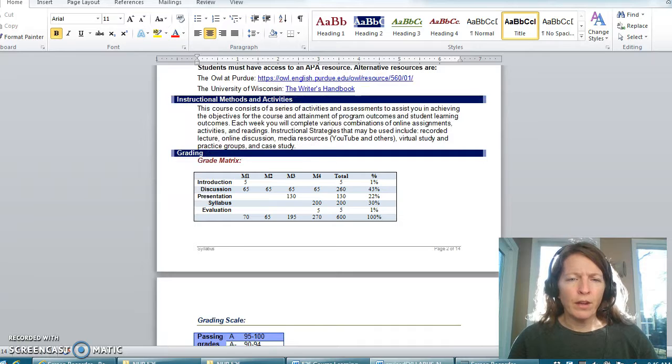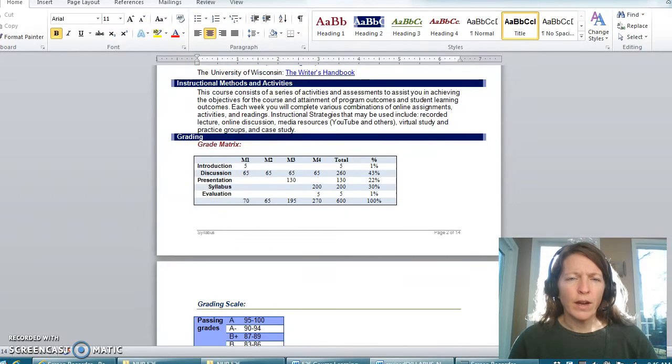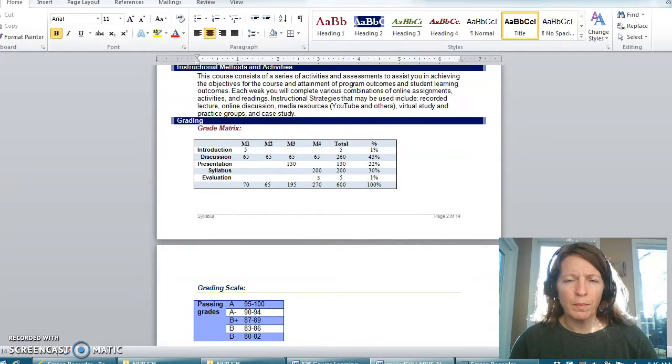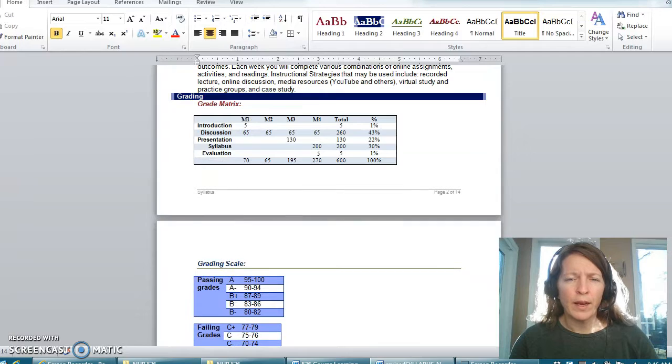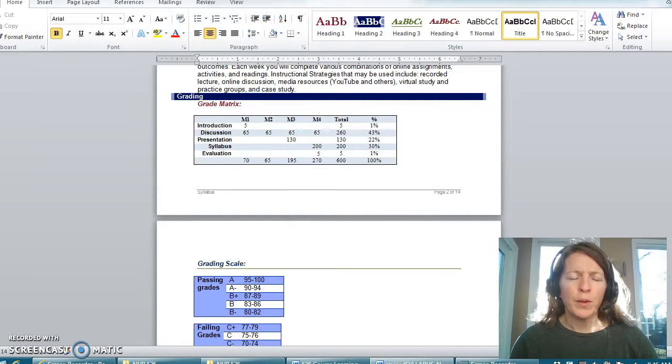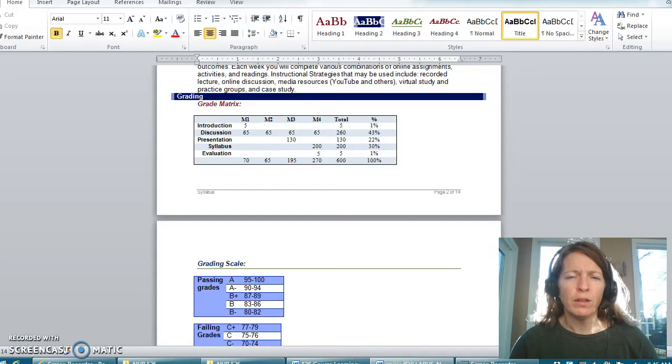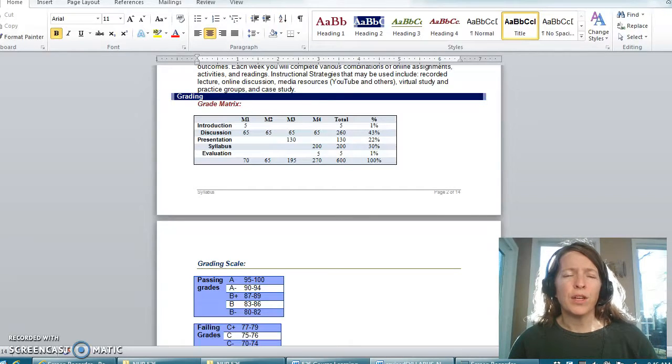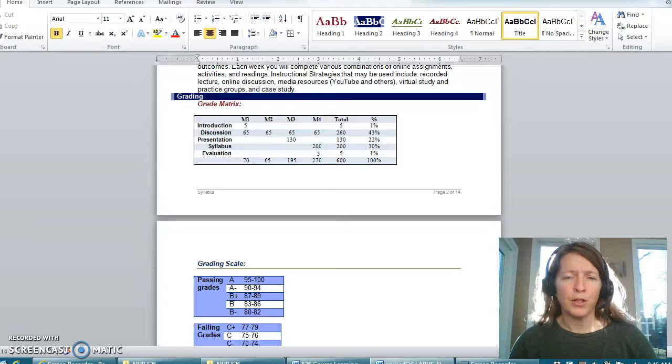Grading criteria or grading matrix: this is what you will be evaluated on this semester. We have four major discussion boards. You will be creating a presentation. 30 points of that presentation will be peer evaluation.